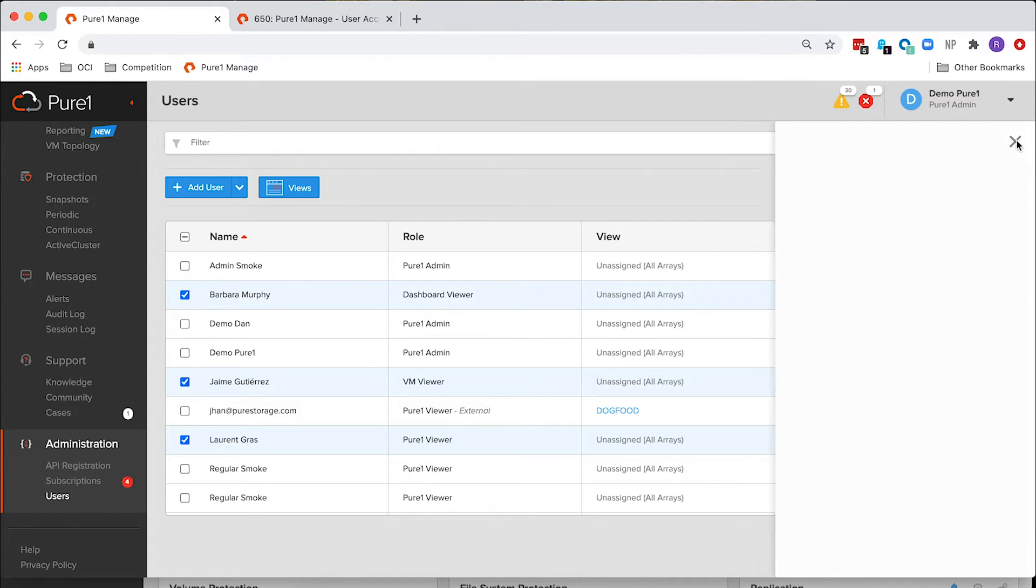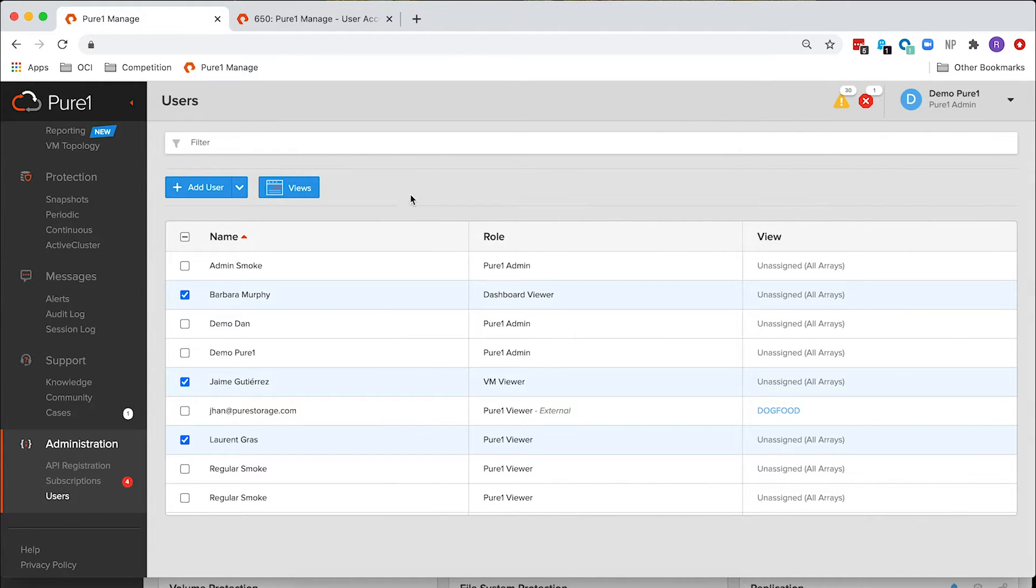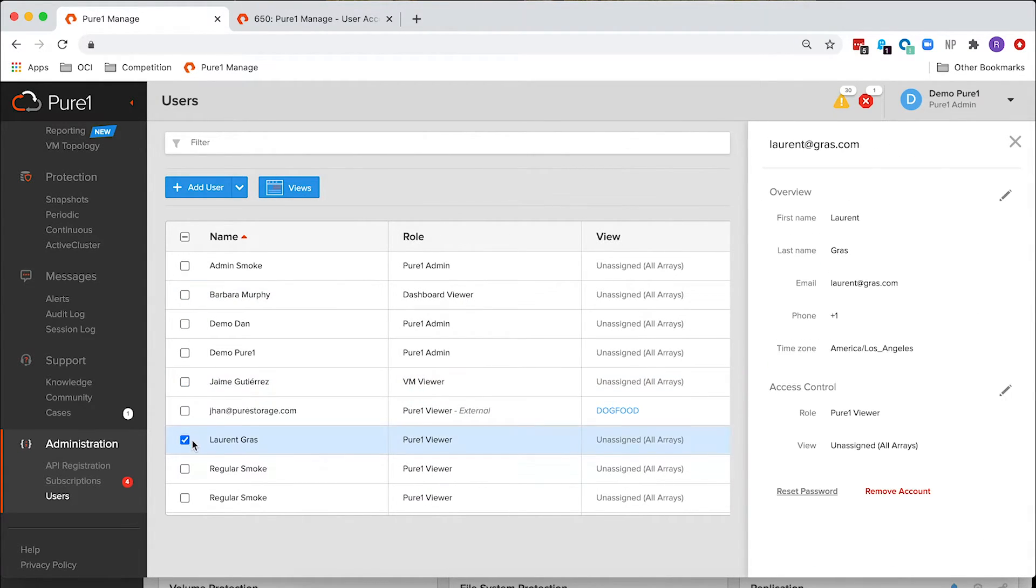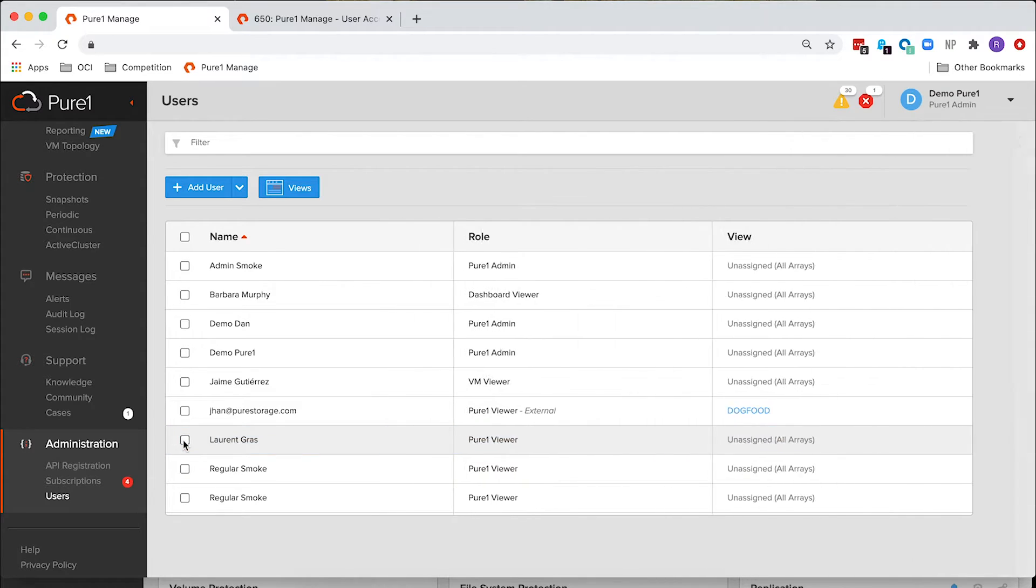When you close this window, it will leave your views selected. You can unselect them and then go back to what you need to do.